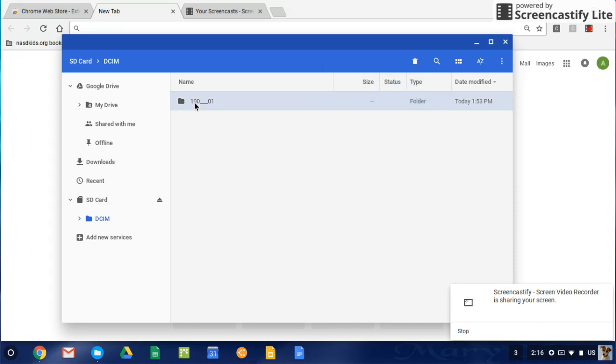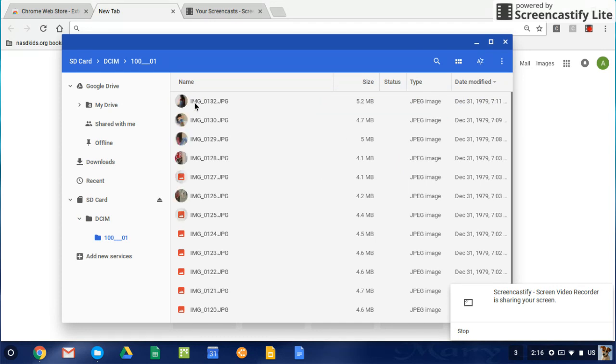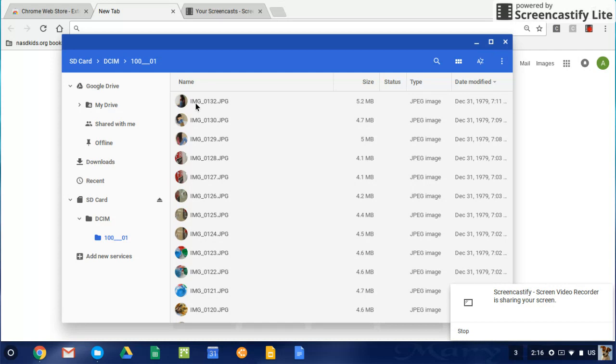You'll see that the images that we took, I had a student help me with this, are coming up within that folder.